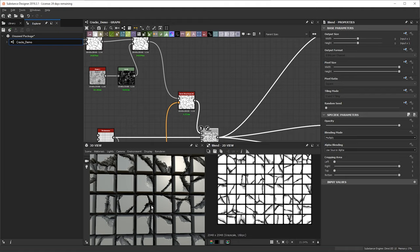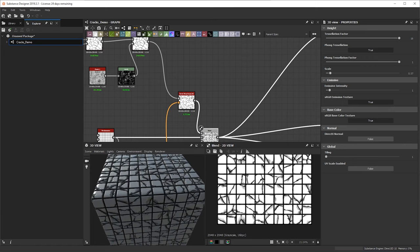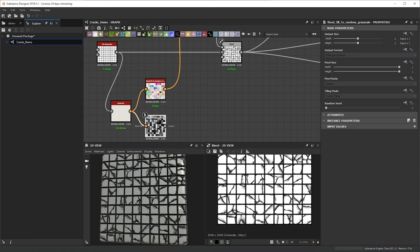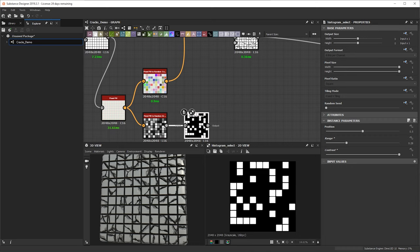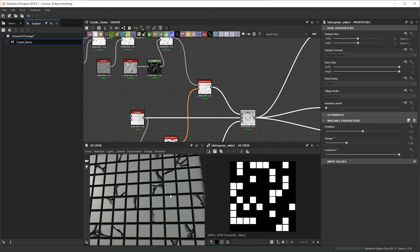Nice — now we have some chipping and something that's feeling a little bit more natural. I'm going to bring down the scale of the tessellation just to get a better look at what's going on. I like what's happening except I don't want it all over the place, so with the random grayscale I'm going to do a histogram select, bring the contrast up, and mess with the range. Now it's only going to show up on a few pieces — we have some nice subway tiles with some nice edge chipping and cracking.